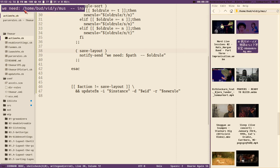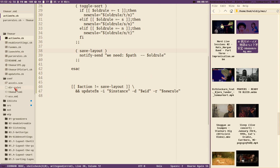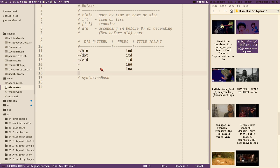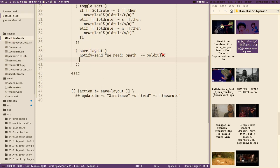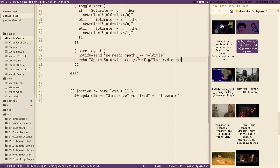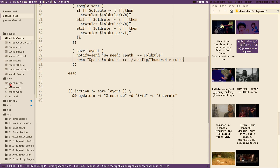Here we need home/boot/vid/ymus-ina which is the rule, and this is the currently open directory. Now we want to save this information to our drules file in a good way. One would think that maybe it would be as easy as just appending it — echo path old rule — and then just redirect or append that to our drules file that we should have in config/thunar/drules.